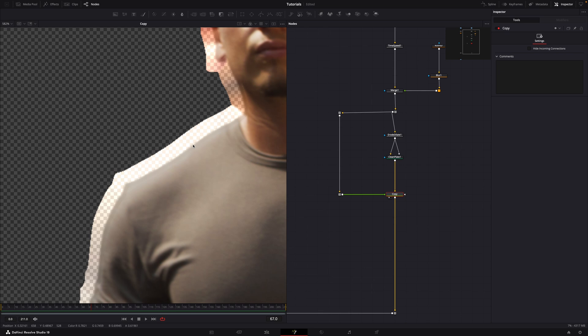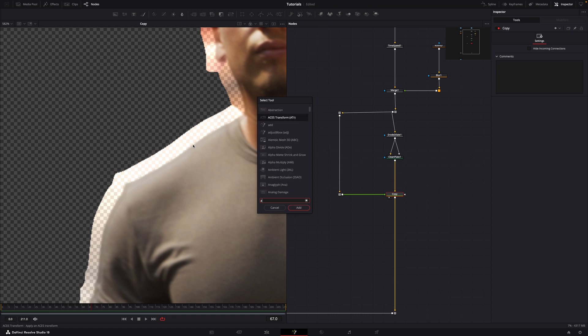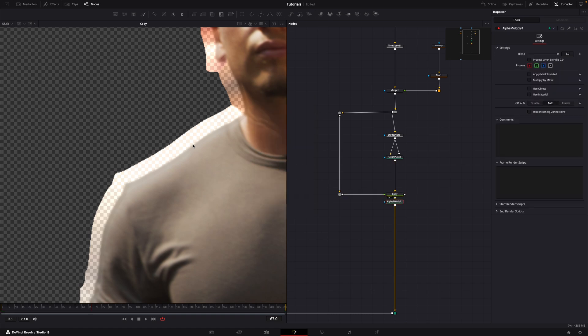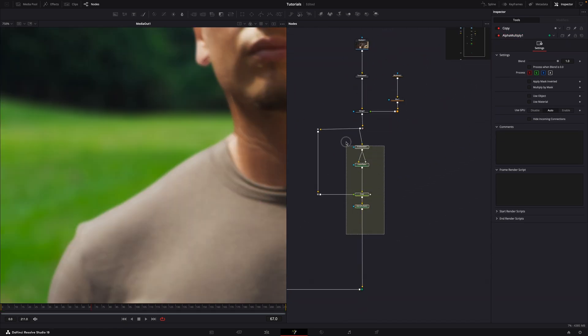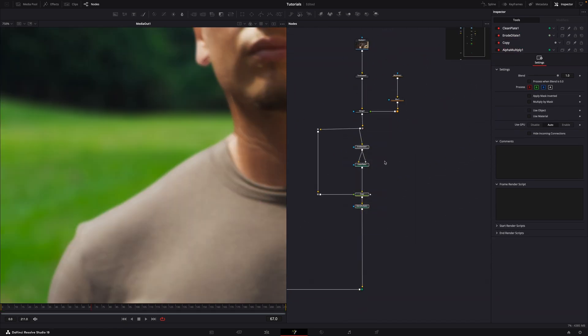To fix this, add a node called alpha multiply. Now compare the before and after. The edges should blend much better with the background.